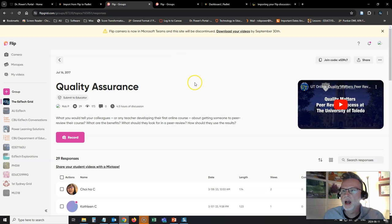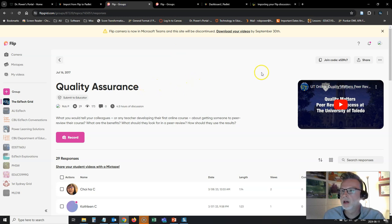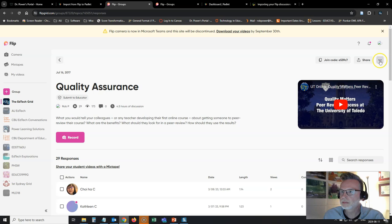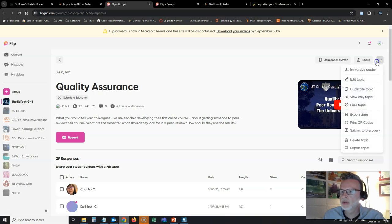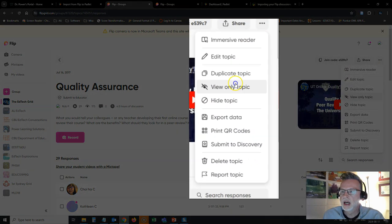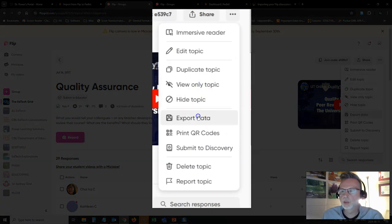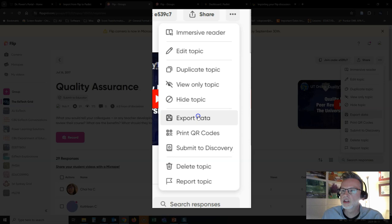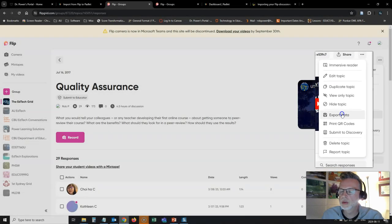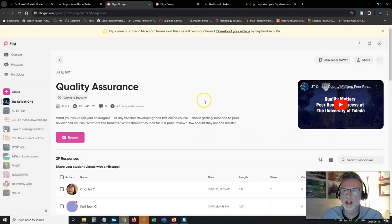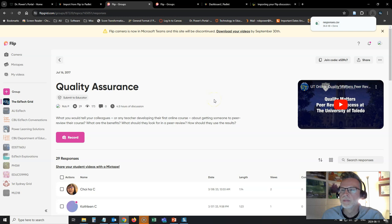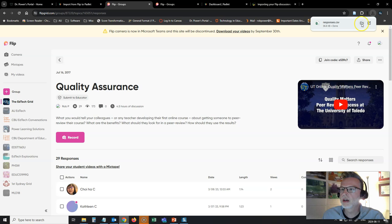All right, I've got my wall open here, my Flipboard. Under my three dots, I can see export data. So this is what I want to look for here. I'm going to click on export data. All right, so we can see all of the responses have downloaded here.